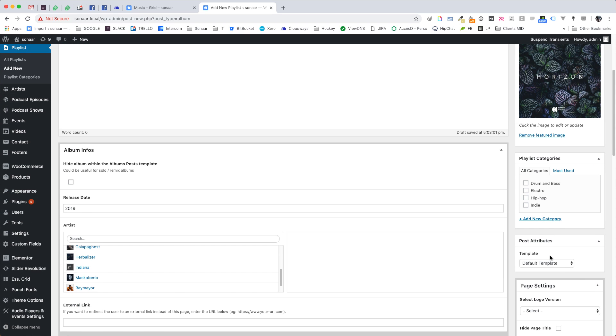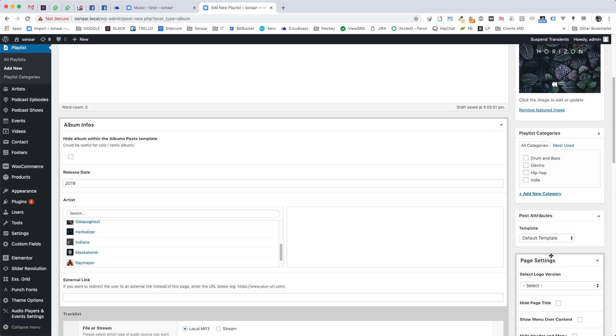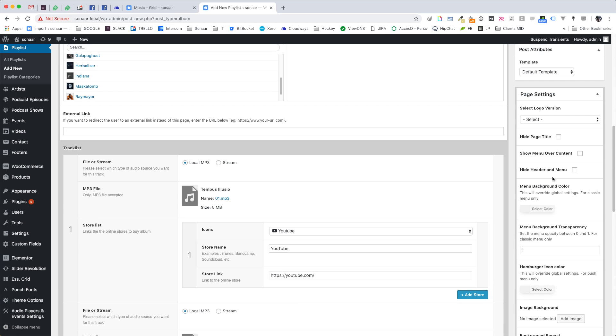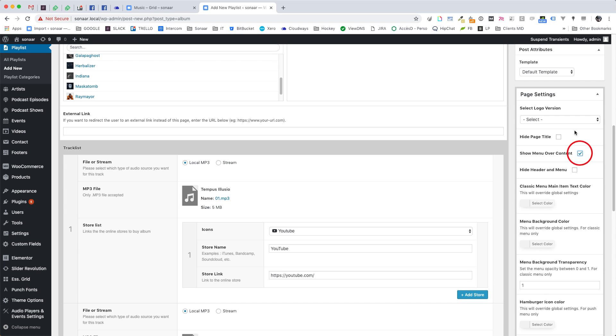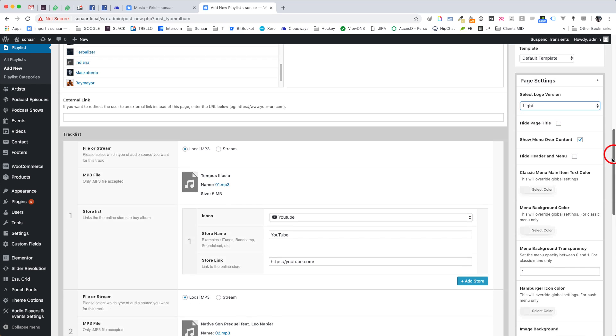In page settings, you have several options. In most cases, you're going to use a light logo version and the show menu over content checkbox enabled.